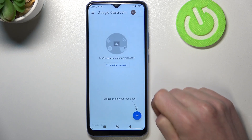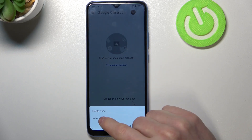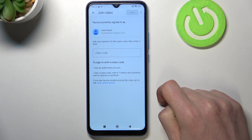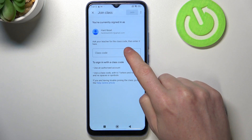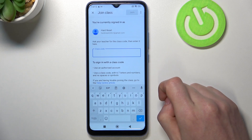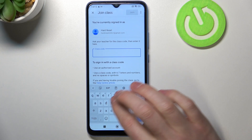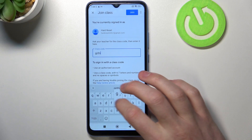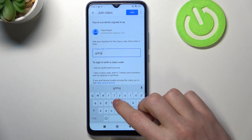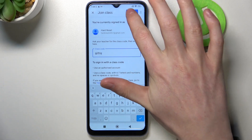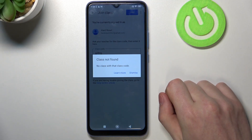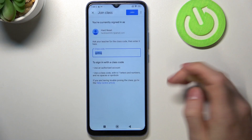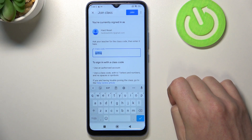Click on this plus button and then join class. Here you will need to enter the class code which you should be provided with. Simply enter the code and click join. After that you'll be joined with a class.